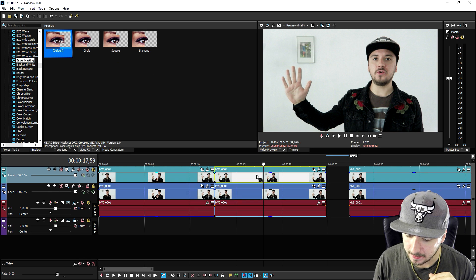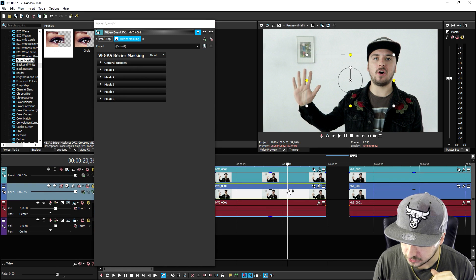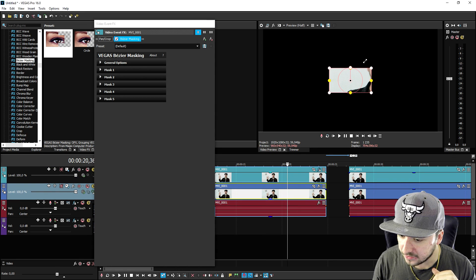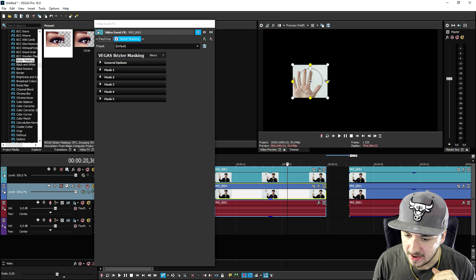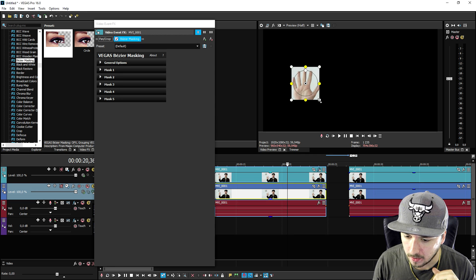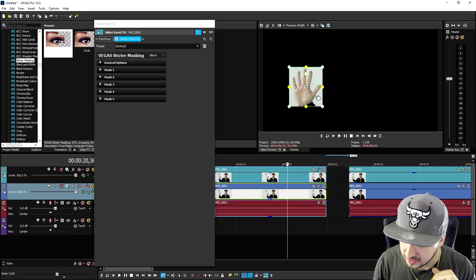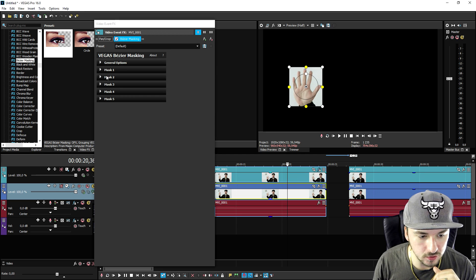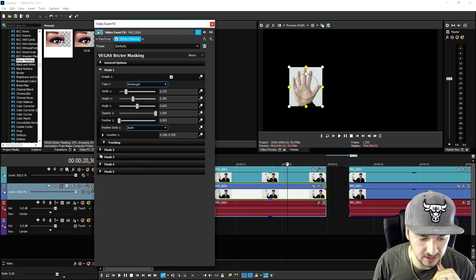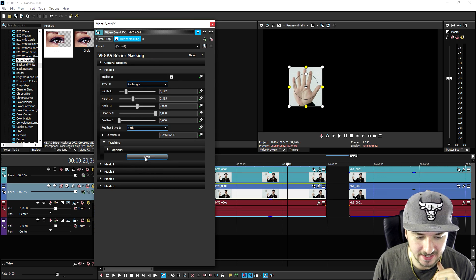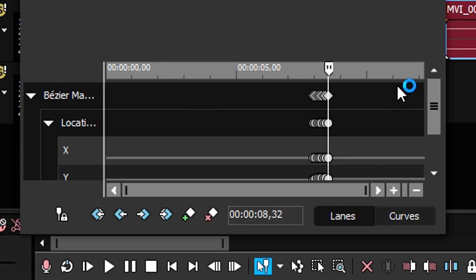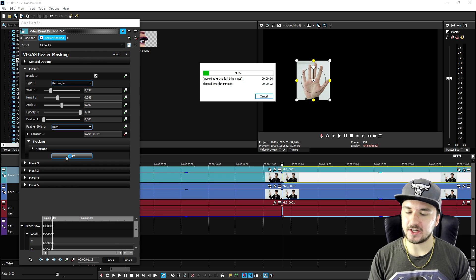Go to the video effects tab, you want to pick Bézier masking, pick the default one, drag it on top of the top one, lower the opacity for now. Then you want to go ahead and just basically simply pick the mask or the shape of the object. I'm gonna put that one on my hand like this.